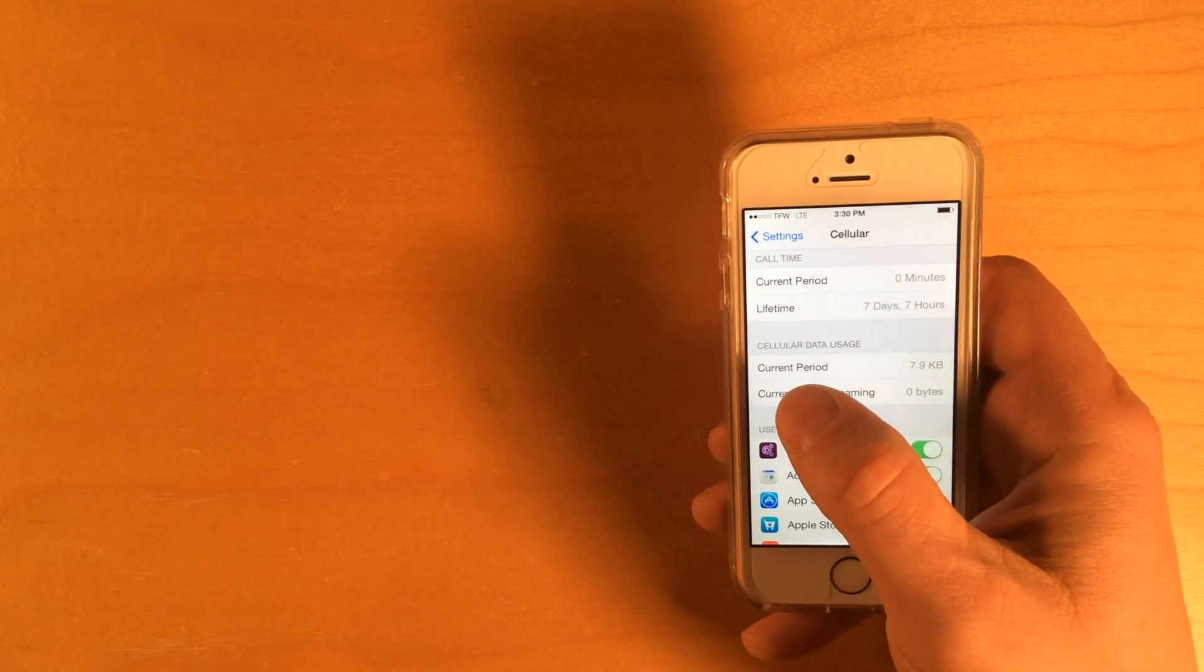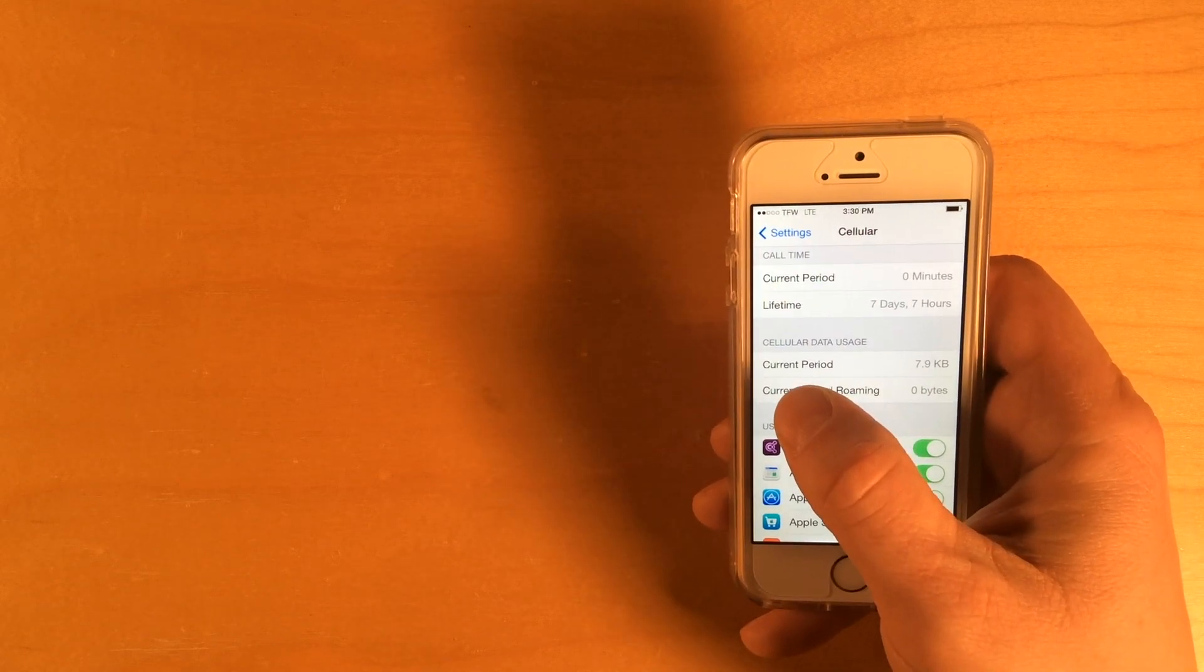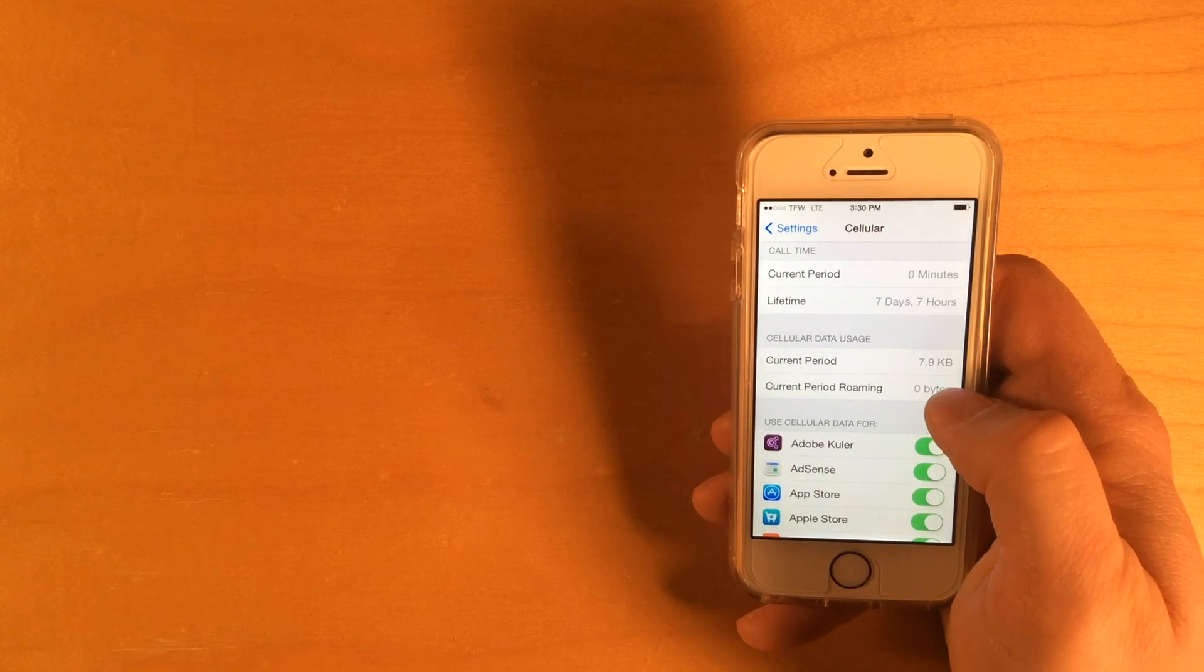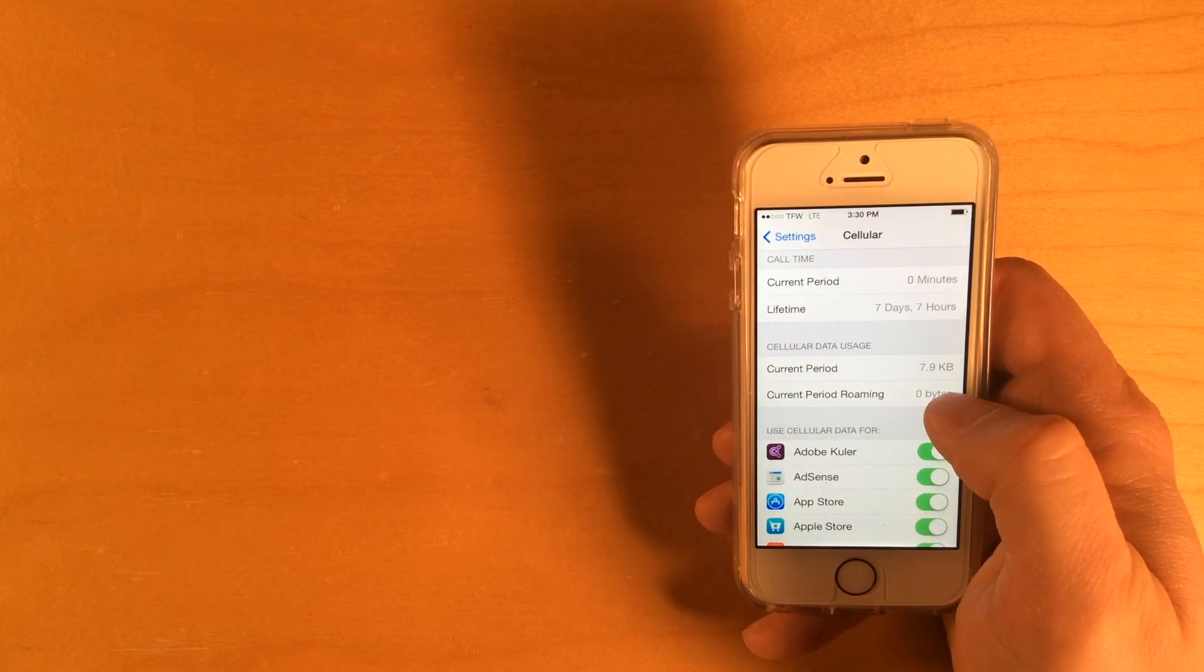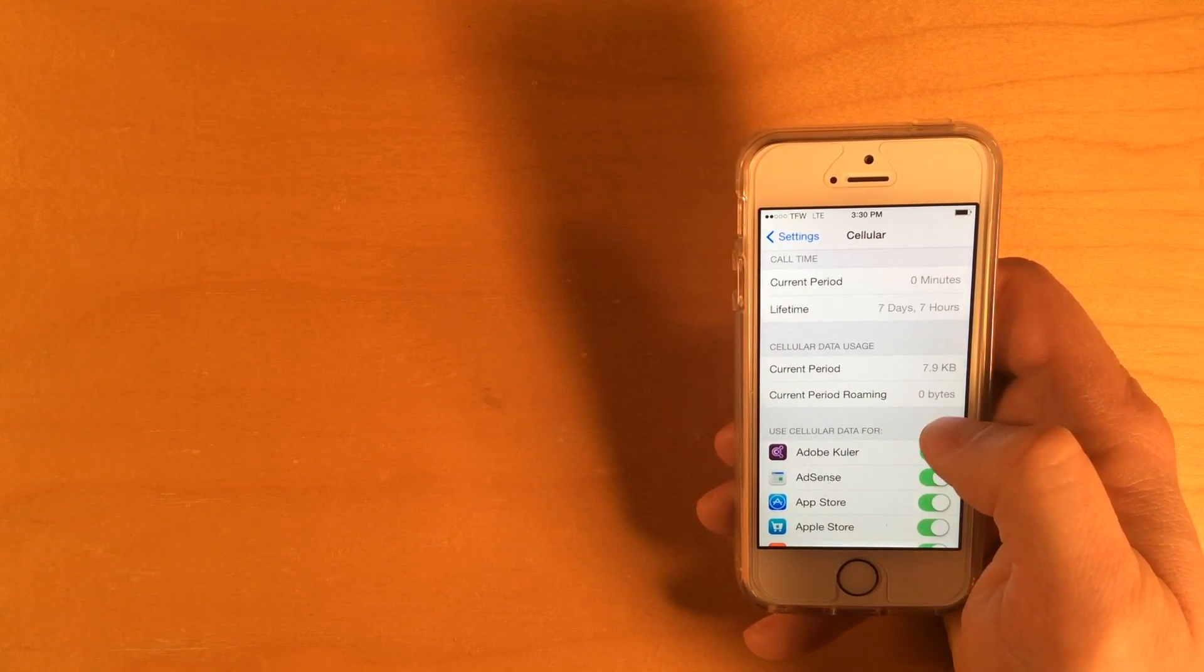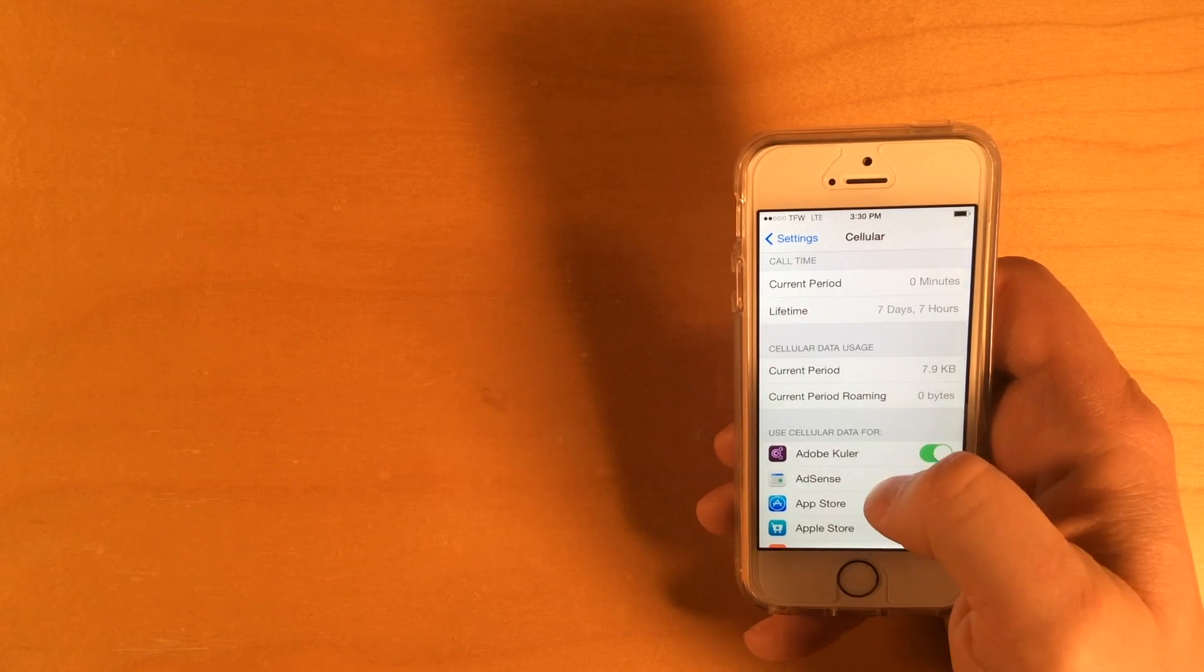And it shows you the current period. And for the current period, I've used 7.9 kilobytes of data, which is not a lot.